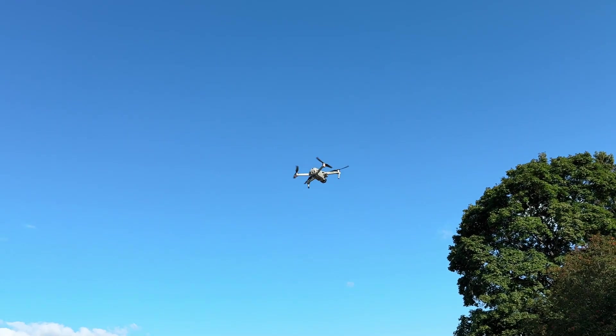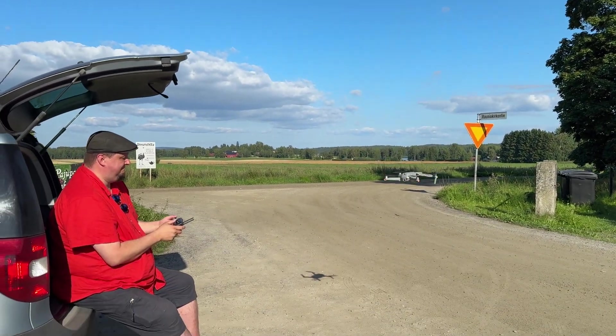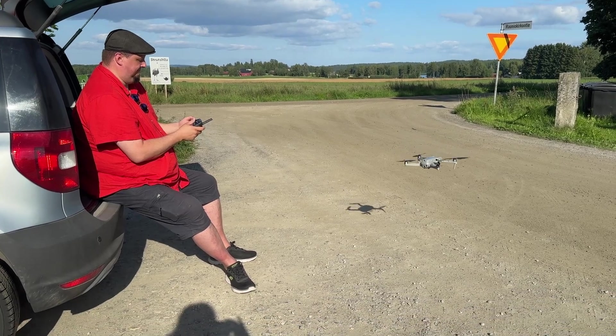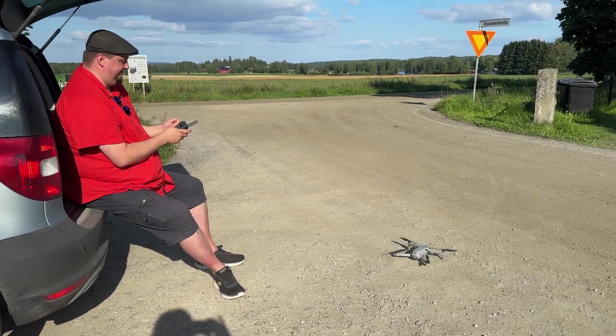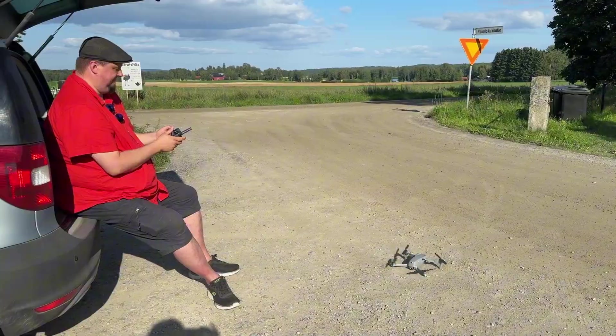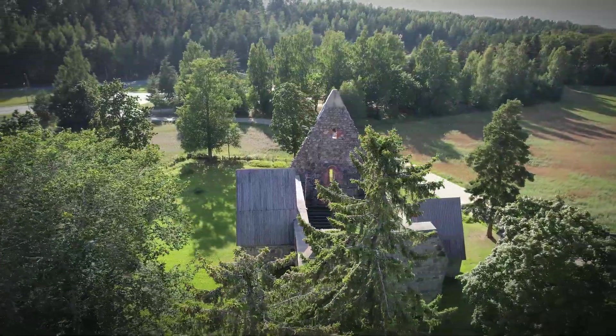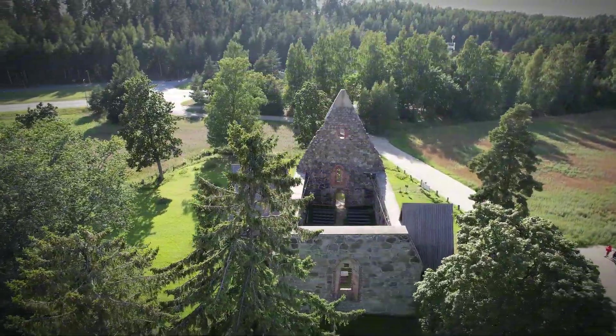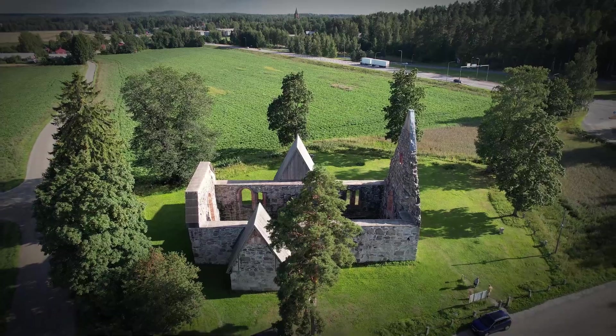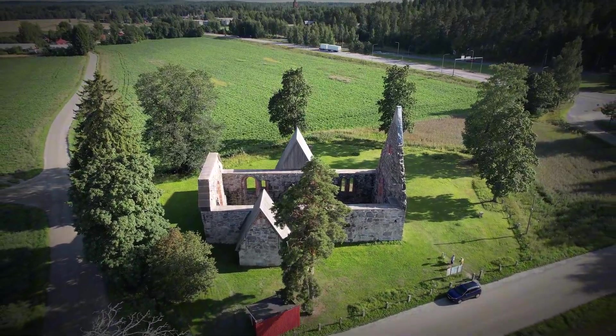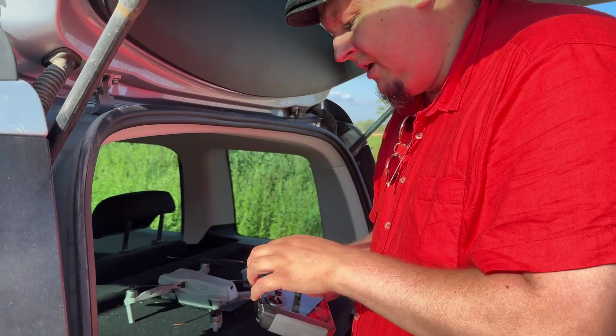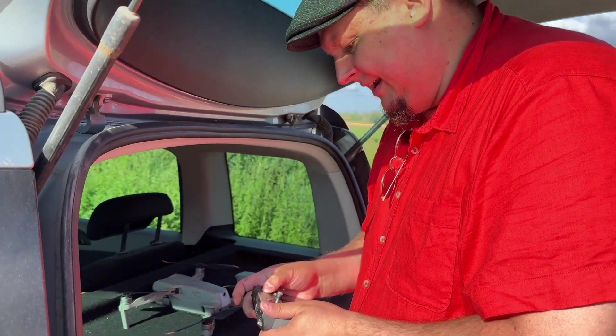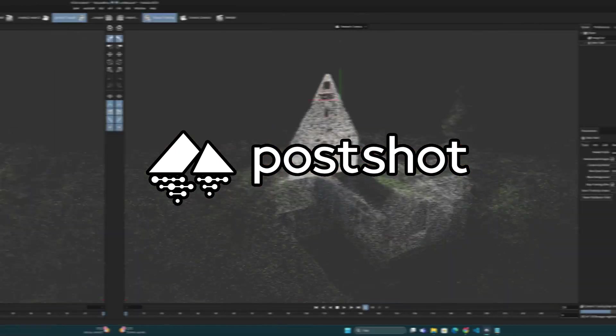Nevertheless, I decided to try what kind of a model this material would produce, and whether it is at all possible to combine the images taken from the outside and the inside, as well as the shots recorded from the air. And for this task, of course, I decided to use again the Postshot program.